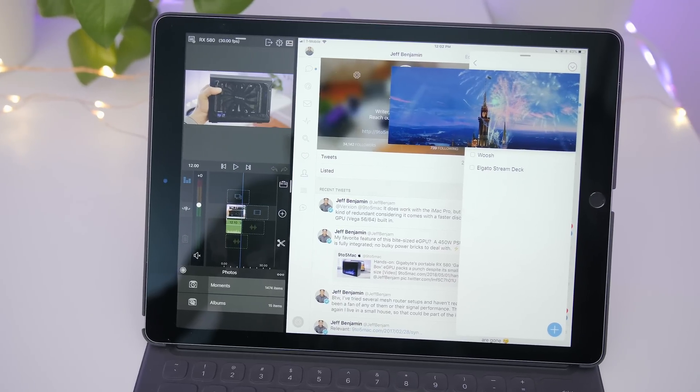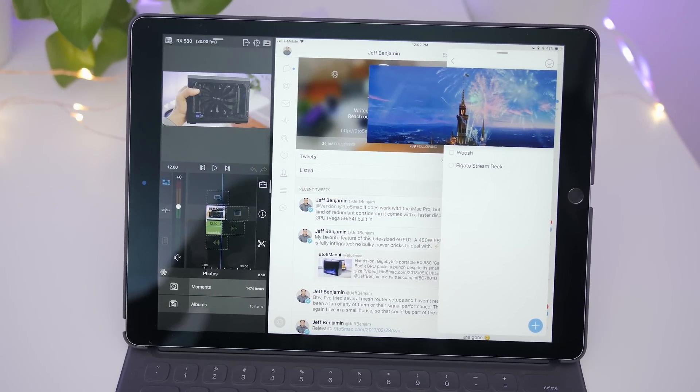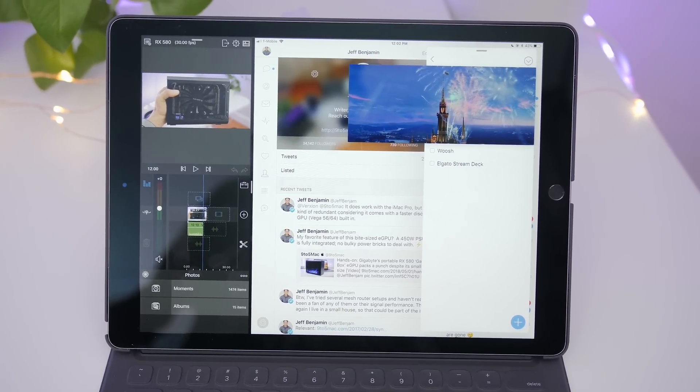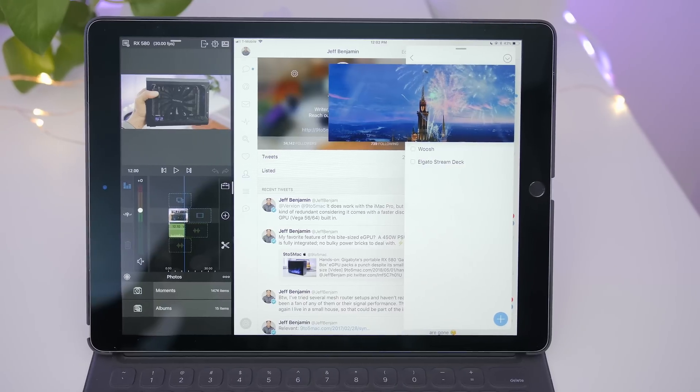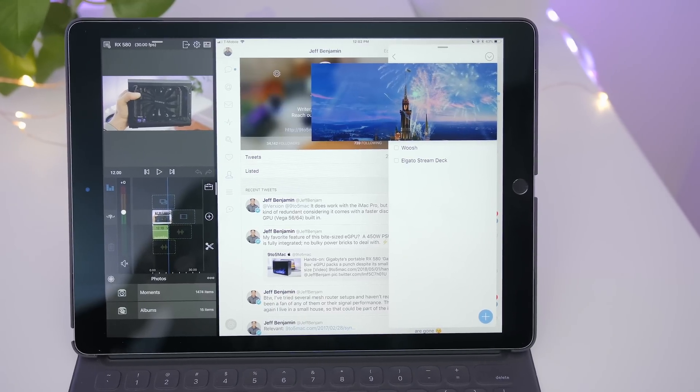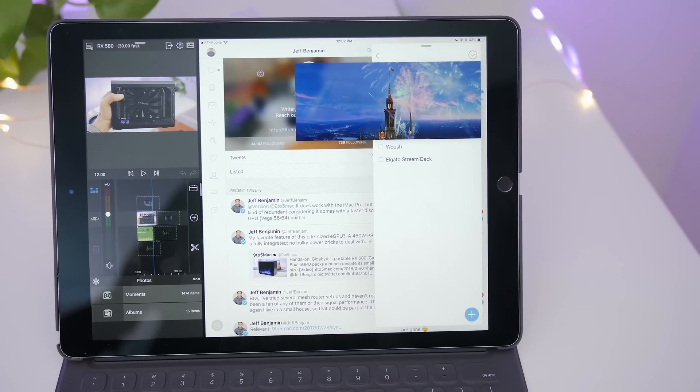Hands on with 25 iPad multitasking tips. Some of these tips are simple but I bet there's at least a few that you don't know.